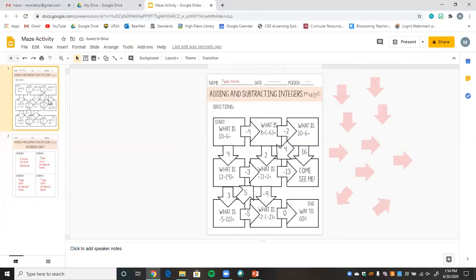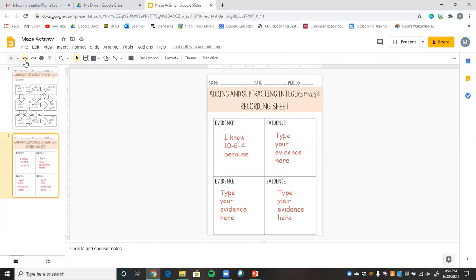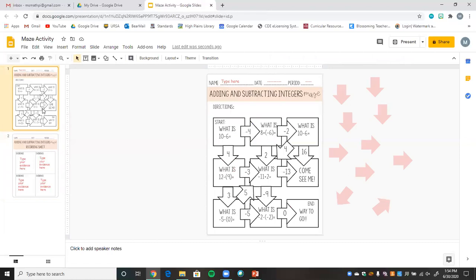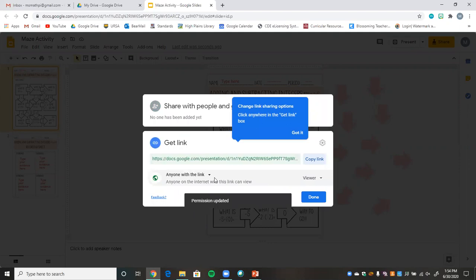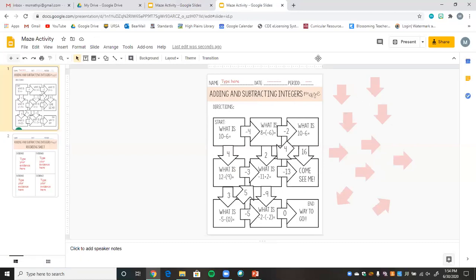You're pretty much done making your maze digital. Now I'll show you a helpful sharing hack. Go ahead and press Share, then change it to 'Anyone with the link' set to viewer. Copy that link. I'll go incognito to show what students see — in view-only mode, students can't edit anything, type, or drag items. That's not ideal for an interactive activity.